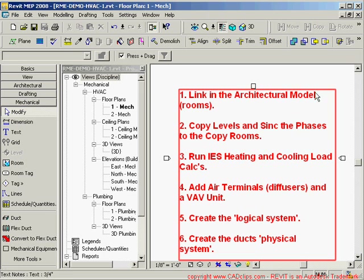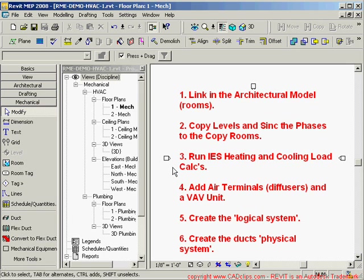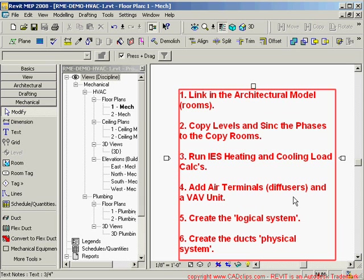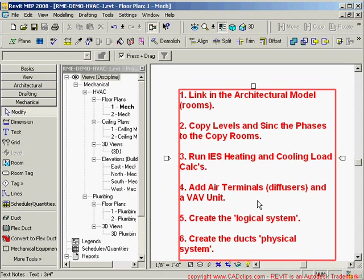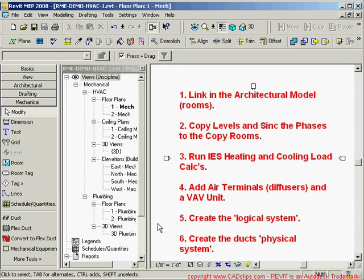First, we're going to link in an architectural model because we want to use the architectural rooms — the rooms drive the whole thing. Then we'll copy the architectural levels, synchronize our phases, and copy the rooms from the linked model. Next, we'll run an IES heating and cooling load calculation to get the CFMs needed. Then I'll add air terminals, diffusers, and a VAV fan unit, create a logical system between the diffusers and the VAV unit, and finally create the physical duct system.